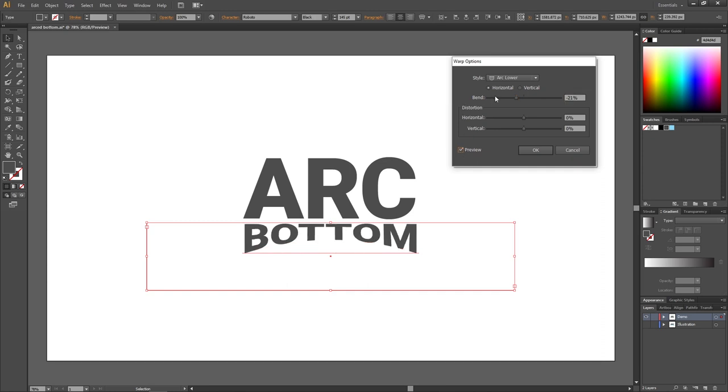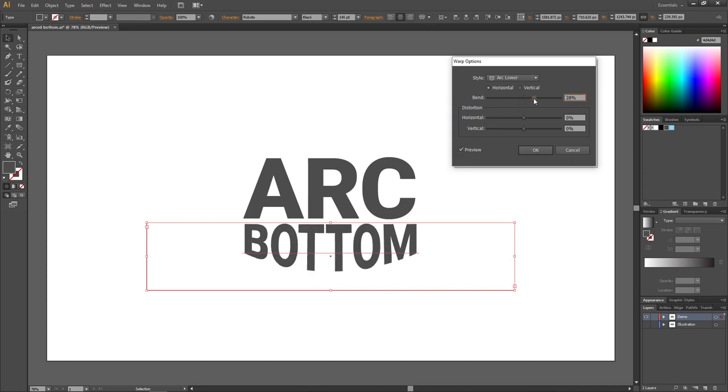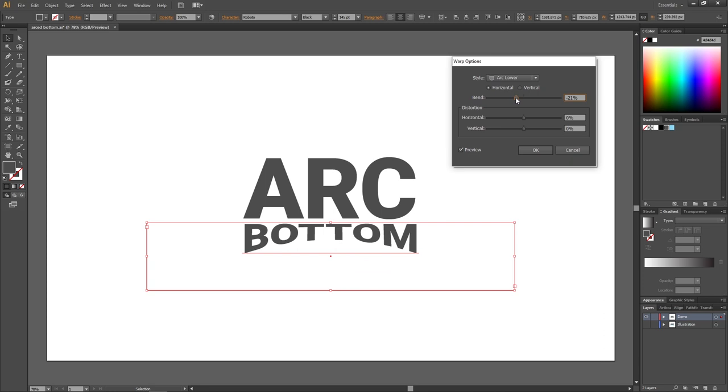Now with the Bend slider, we can choose if we want to bend the bottom of the text outwards or inwards. When we are happy with the result, simply click OK.